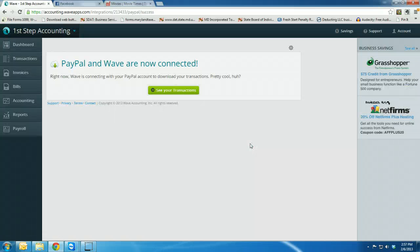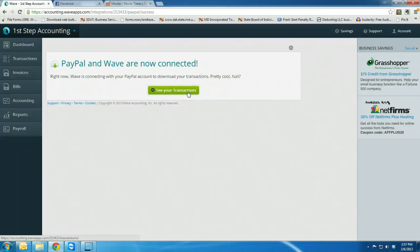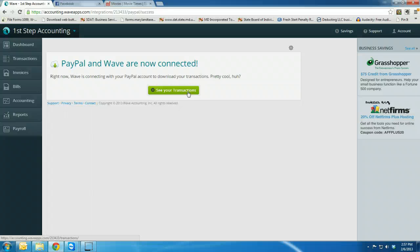Then it's connecting. Once it's done, you can go and see all of your transactions. So it's just that easy to connect PayPal and Wave Accounting, two free tools that will help your business bloom.